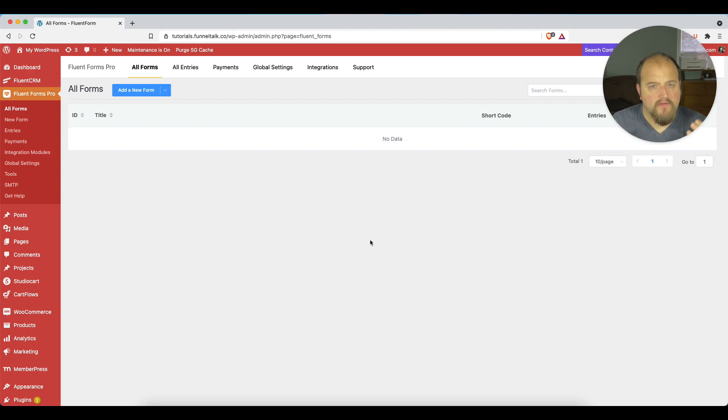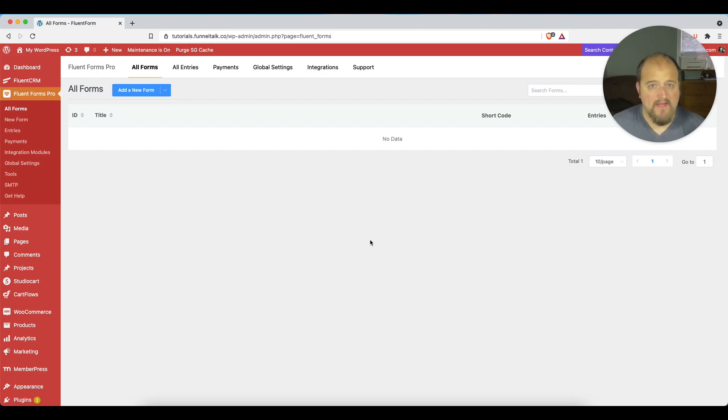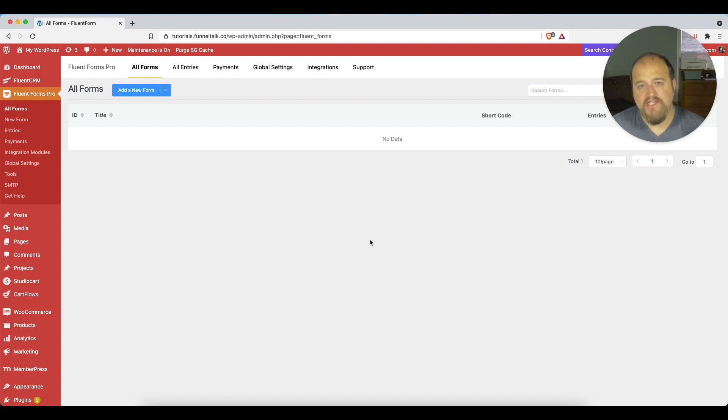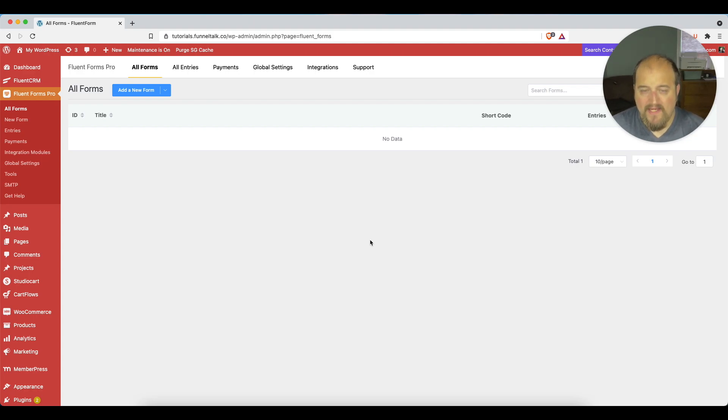So there are two ways to do this in Fluent Forms Pro. One way, which we're not going to discuss today, is to set up Fluent SMTP. SMTP, if you don't know, stands for Secure Mail Transfer Protocol. And what you need to do on your WordPress website is install an SMTP plugin to ensure high email deliverability.